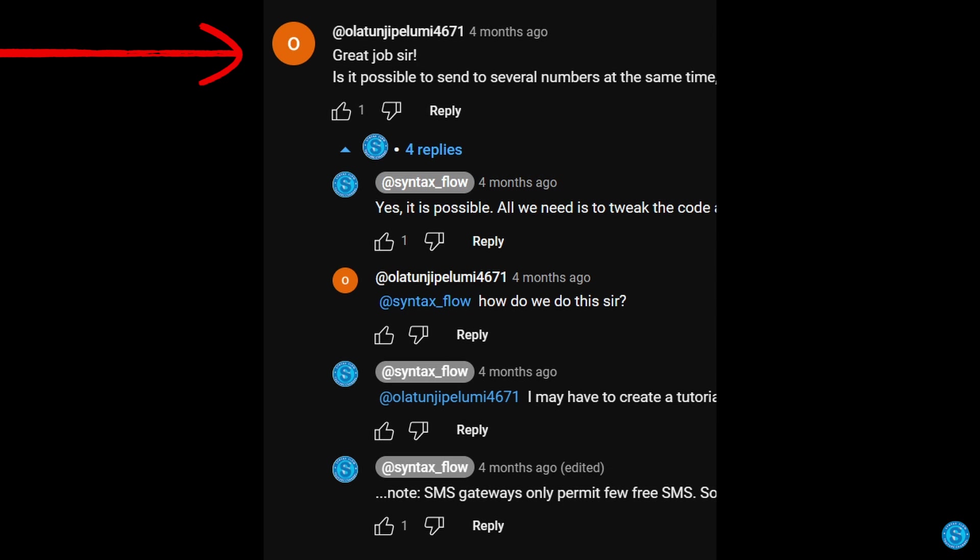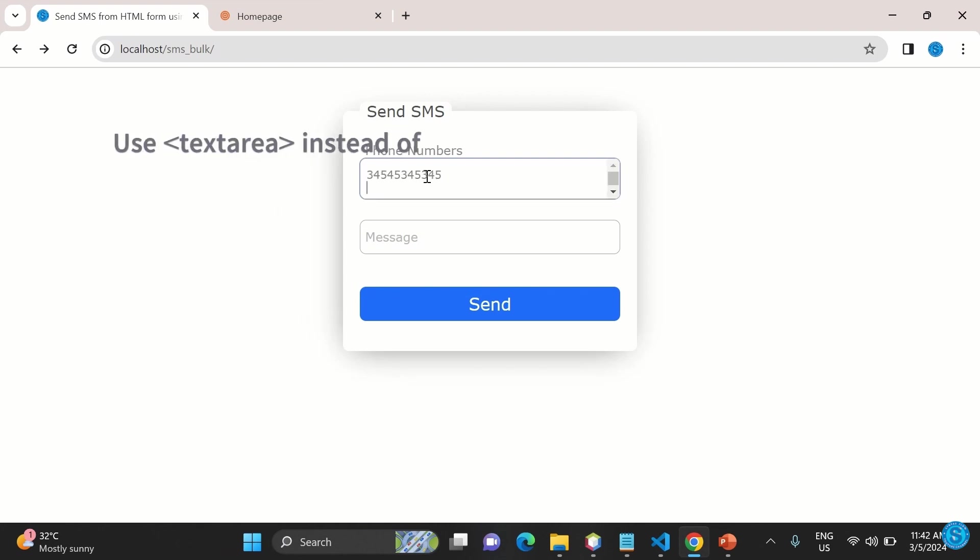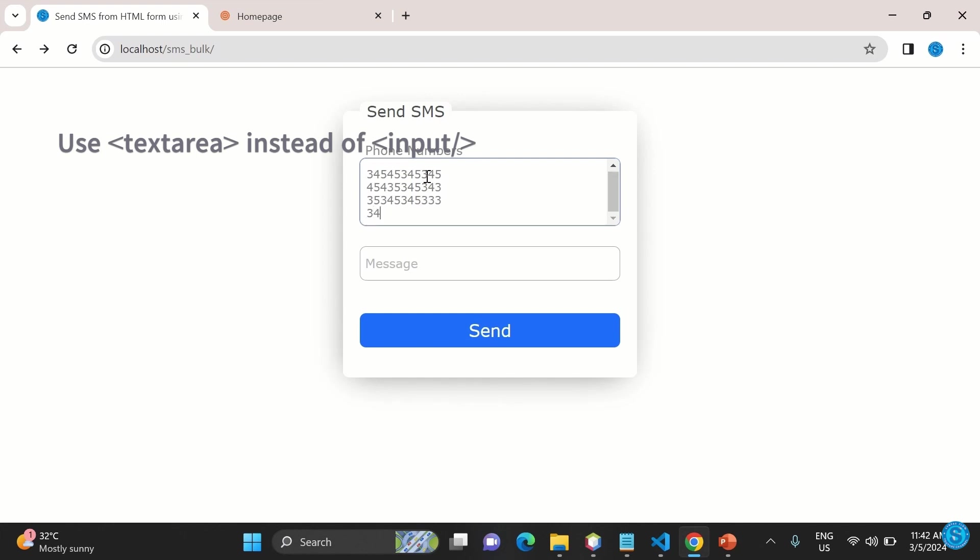To send multiple SMS, I mean an SMS to multiple numbers, what you do is enter the various numbers like this. Each number will be on a single line. Enter the first number, press enter, and so on, just like you can see here.